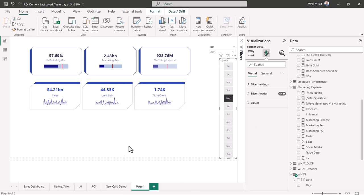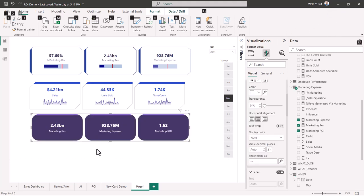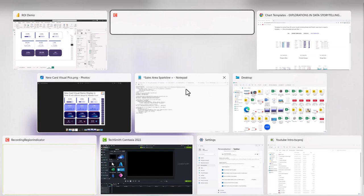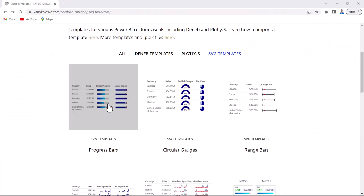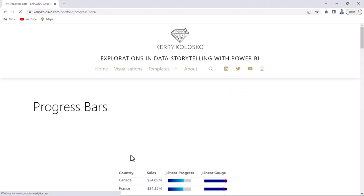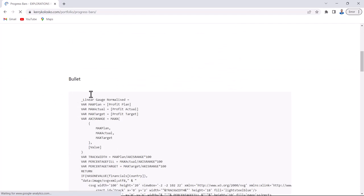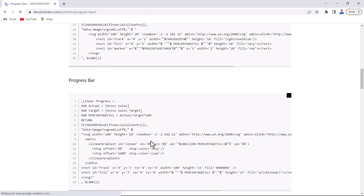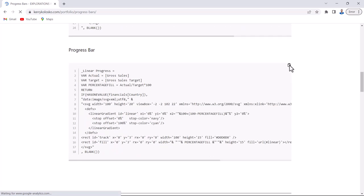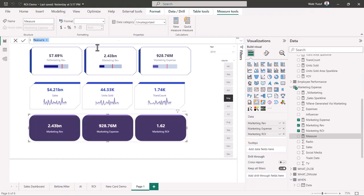Now for the third card with a progress bar style. I've created the card with a basic design and I'm going to add a progress bar. I'll go back to kerrycolosco.com and this time I want a progress bar — not the linear gauge I used before. Scrolling down on the progress bar template page, I can see 'bullets' (which I used earlier) and below that the actual progress bar. I'll copy the progress bar code.